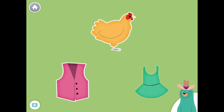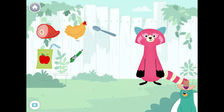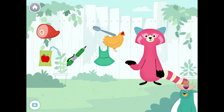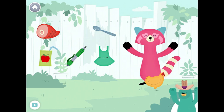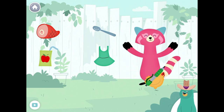Dress. Nice work. Drag the things with the 'eh' sound in the middle to Rhea. Hen. Pen.